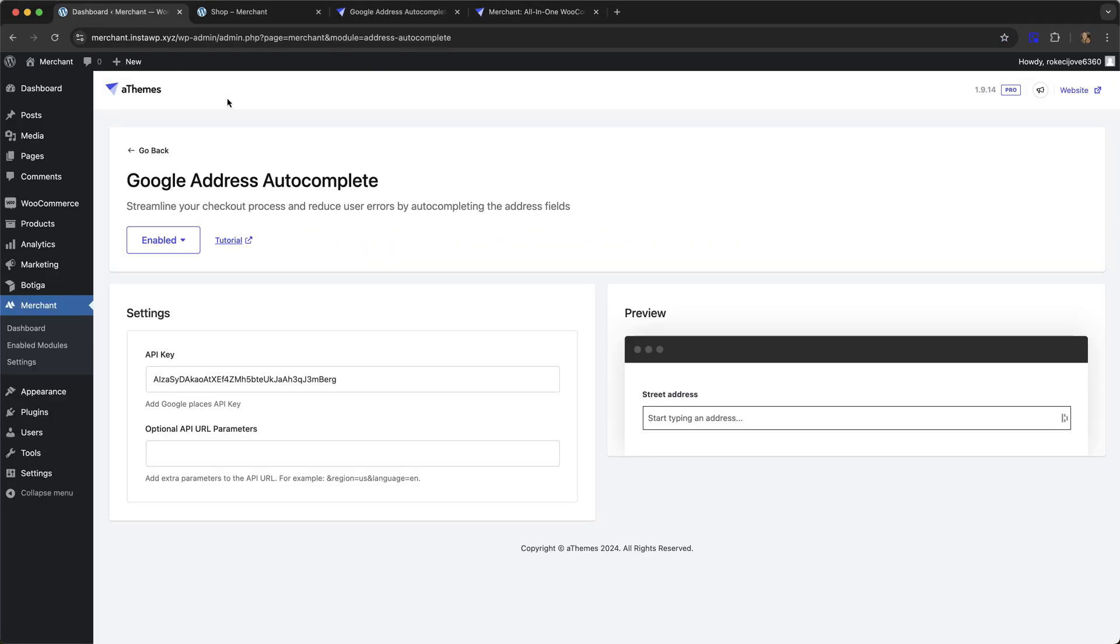I'm going to go over now to my site where I already have Merchant Pro installed and I've already enabled the Google Address Autocomplete module. To get the module working, we just need an API key.